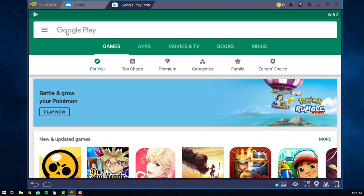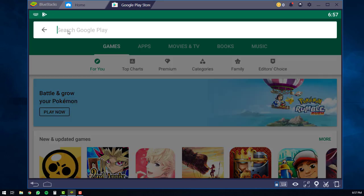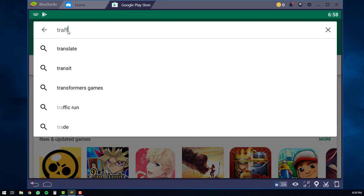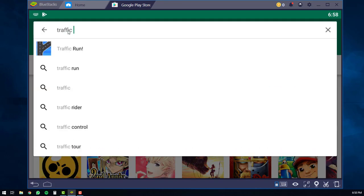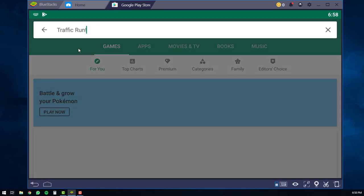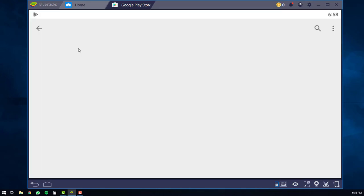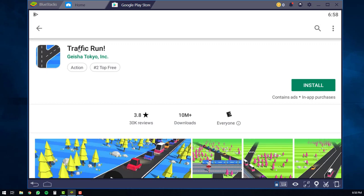The Google Play Store will then load up on your screen. And then what you will do is you'll click here and you will type in Traffic Run. You will see it pop up on the top. So you can just click on it here. And then at this point, all you have to do is just click the install button.